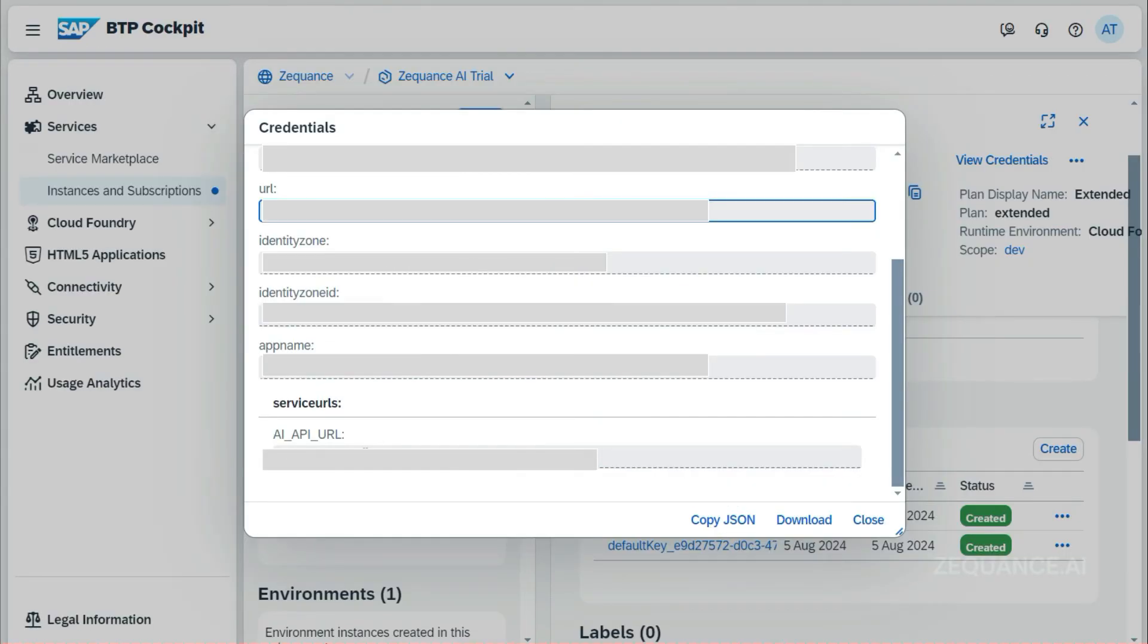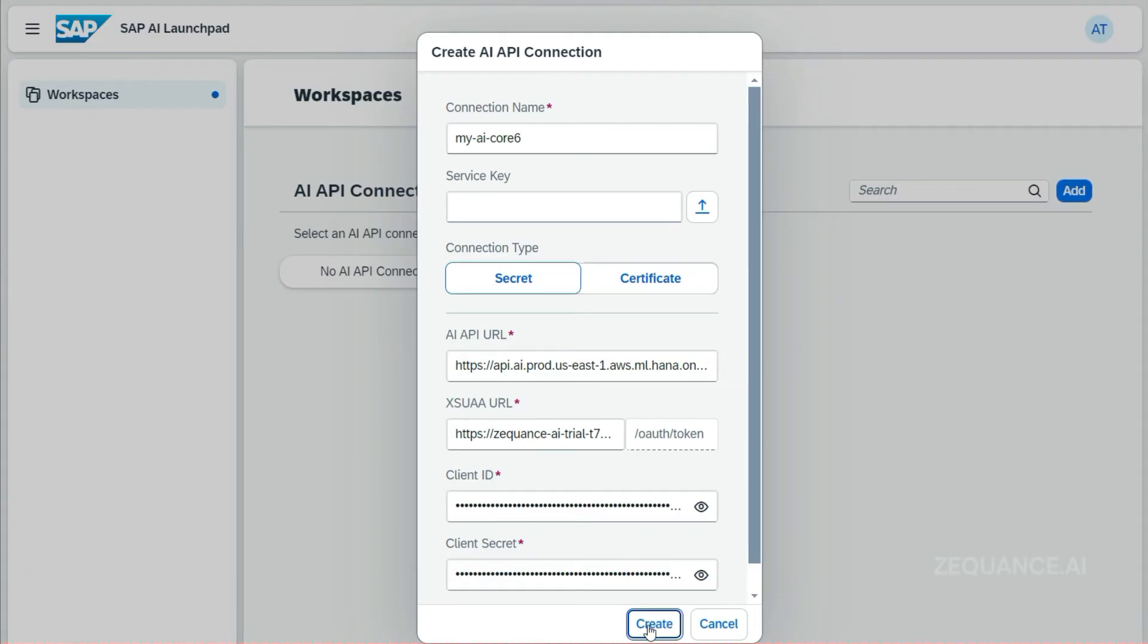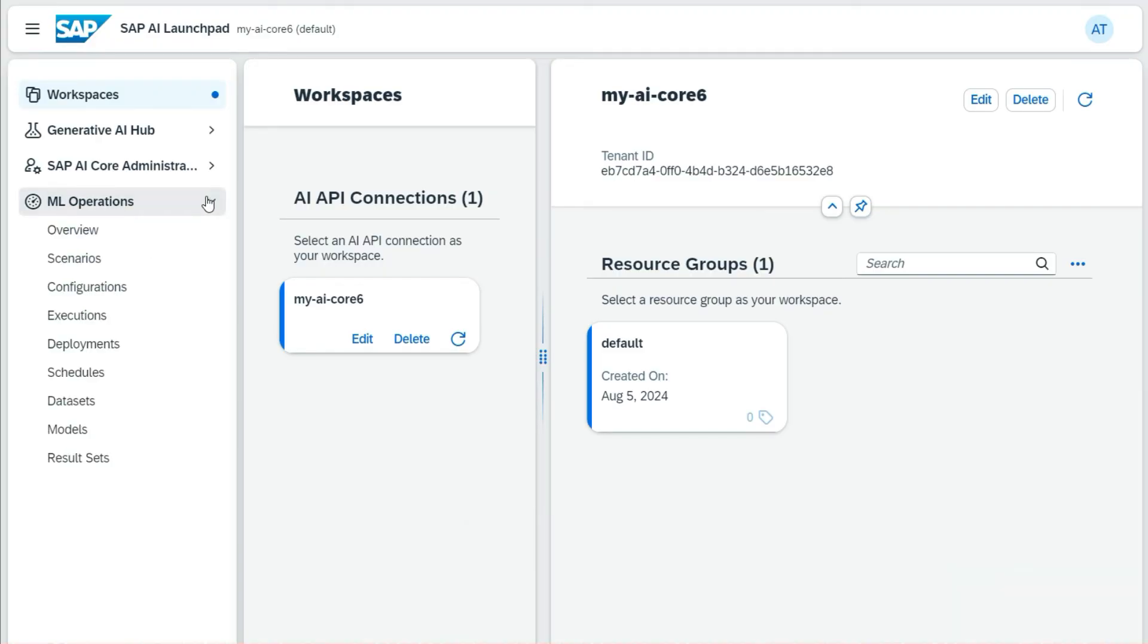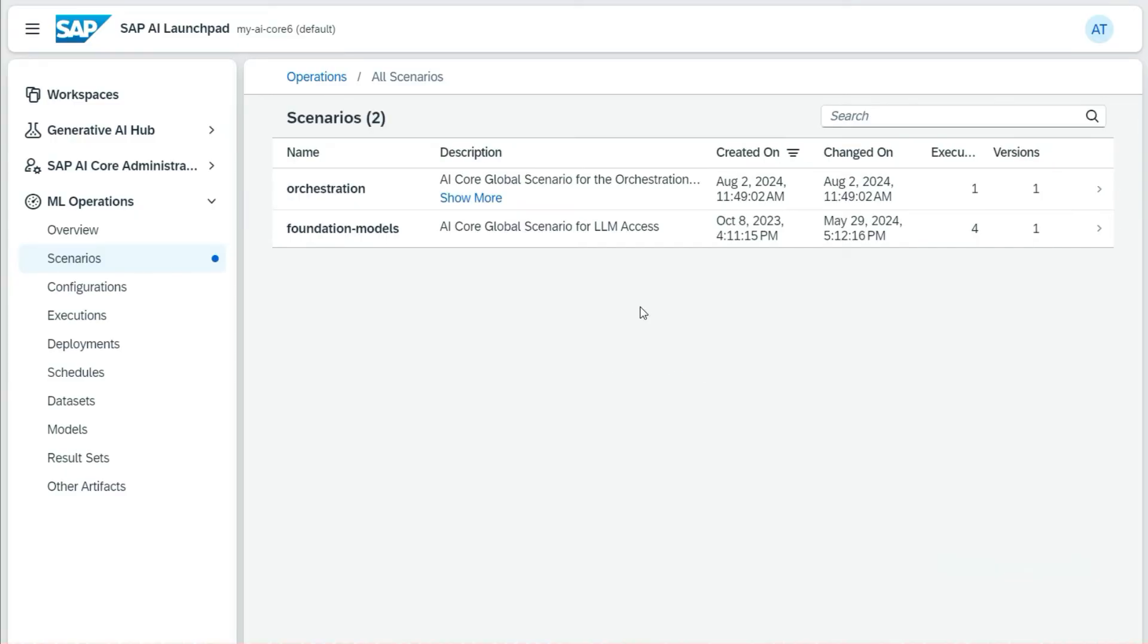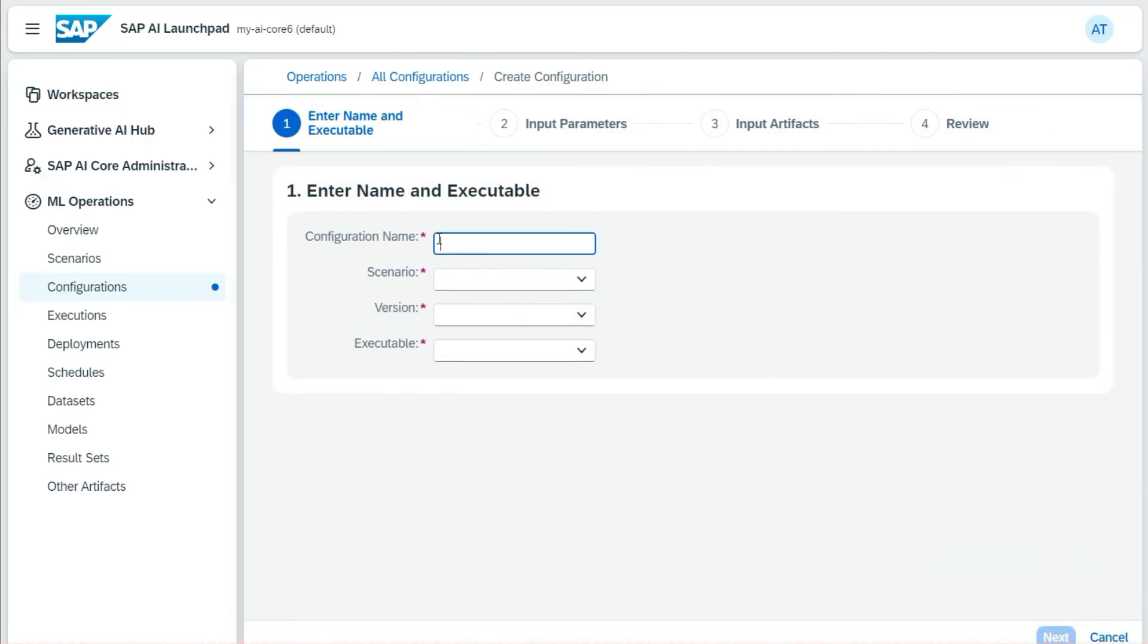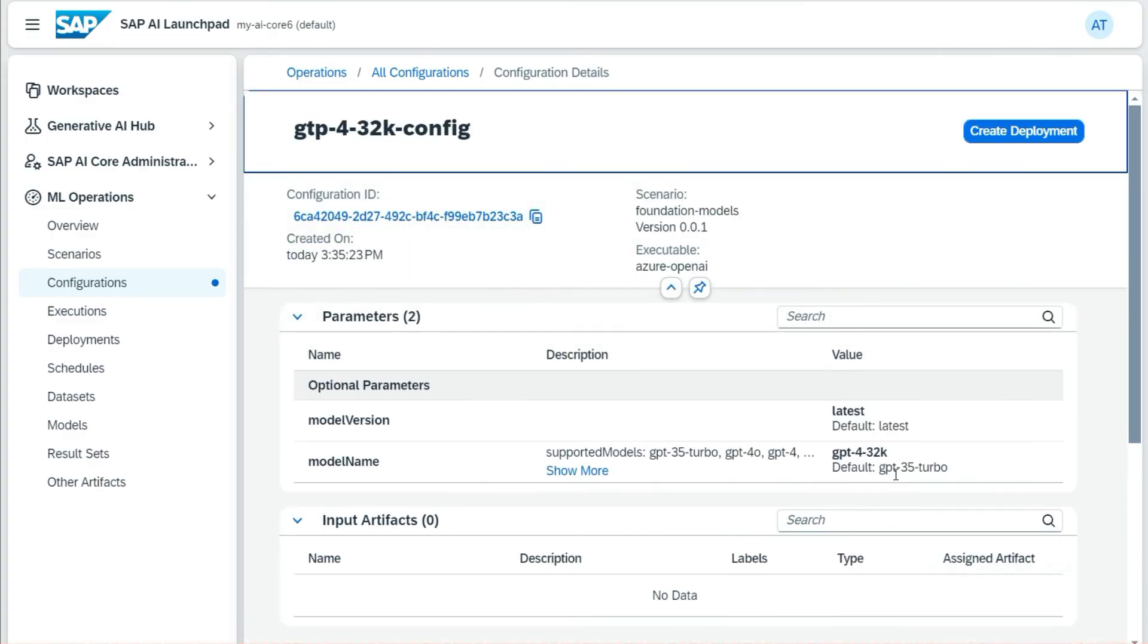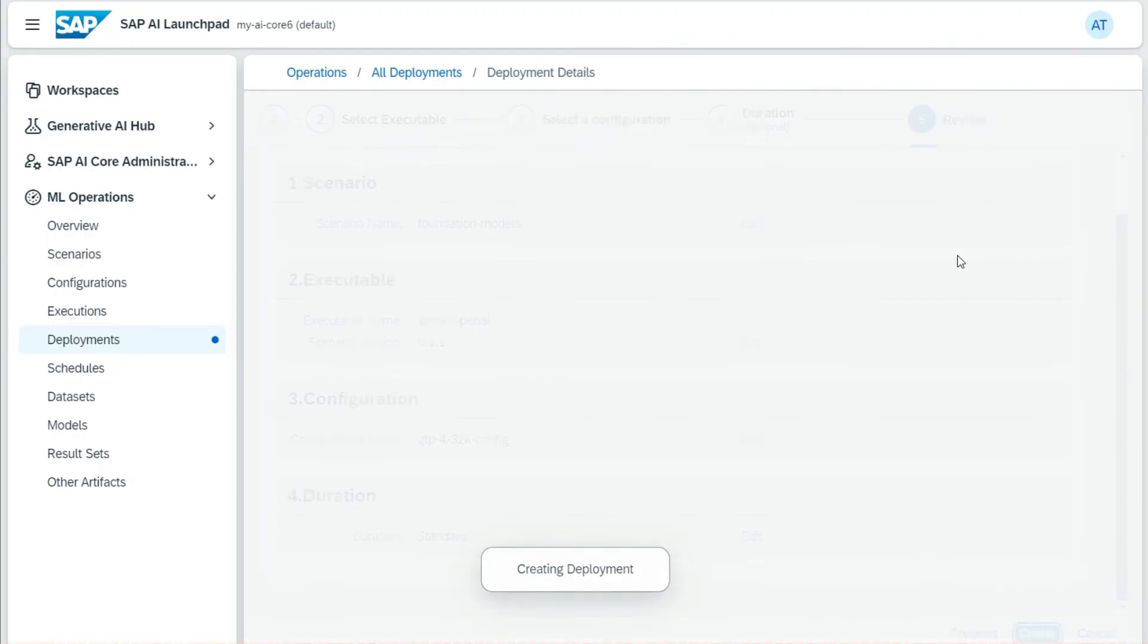Once that is done, we are then good to go with the foundation models and scenarios. It has been now set up. Now I'll go to ML operations and scenarios. Here you can see some of the foundation models already available. I have to create a configuration to use that. I'll put some details for my configuration, click on next. Here I'm using the latest model, that is GPT-4, and I will create one configuration here. Once the configuration is created, I have to deploy an LLM. I'll make a deployment here because this deployment is needed to use the foundation model.